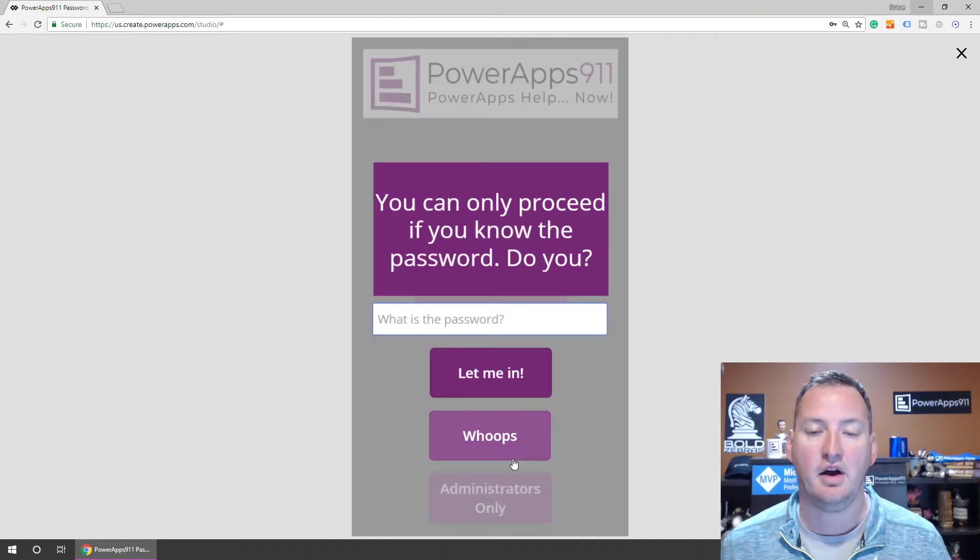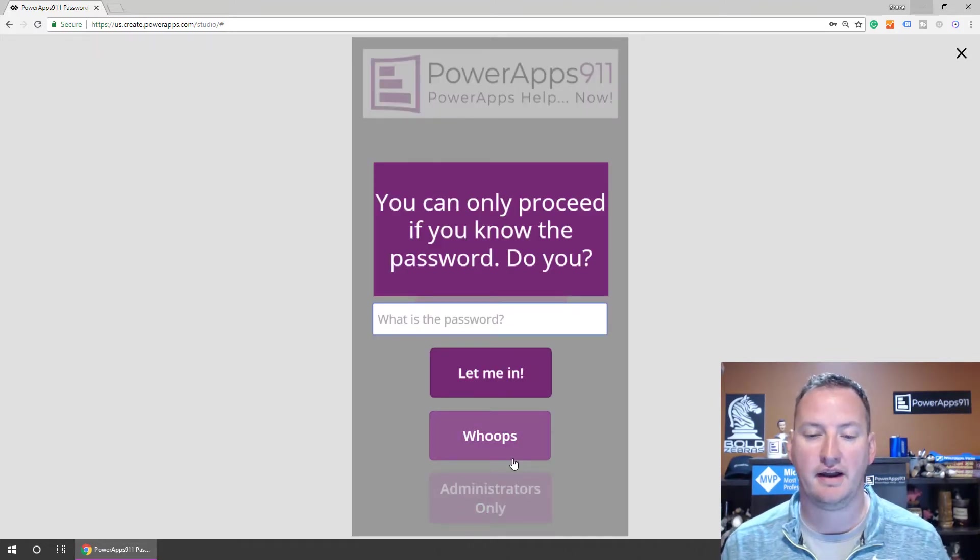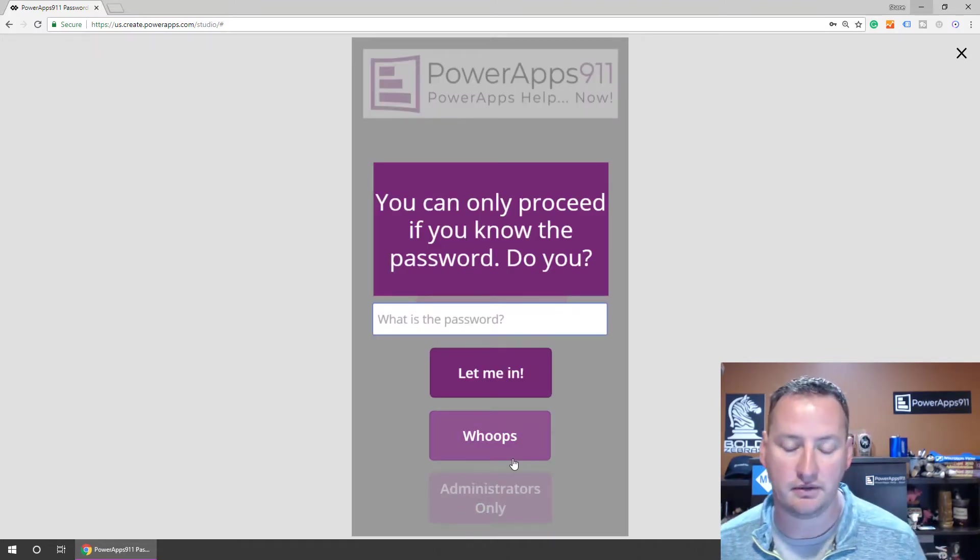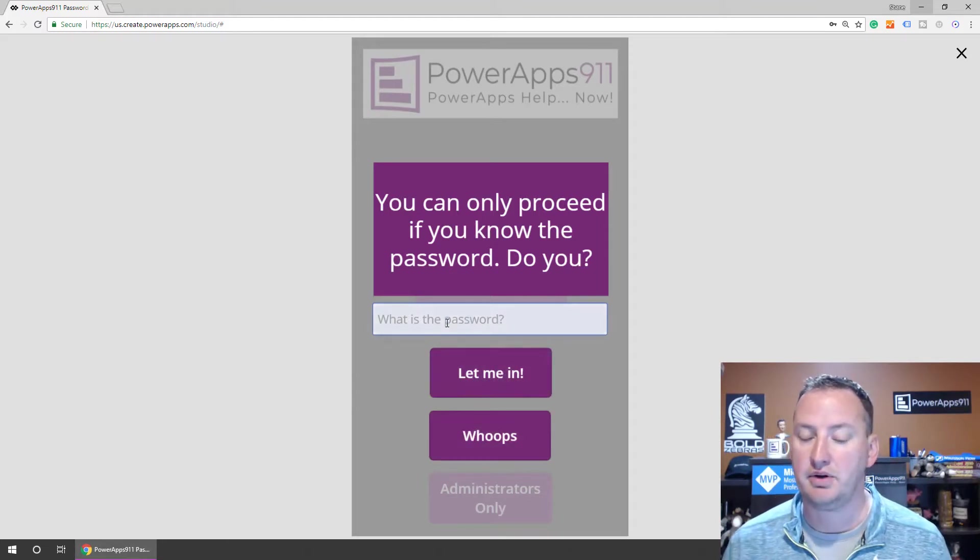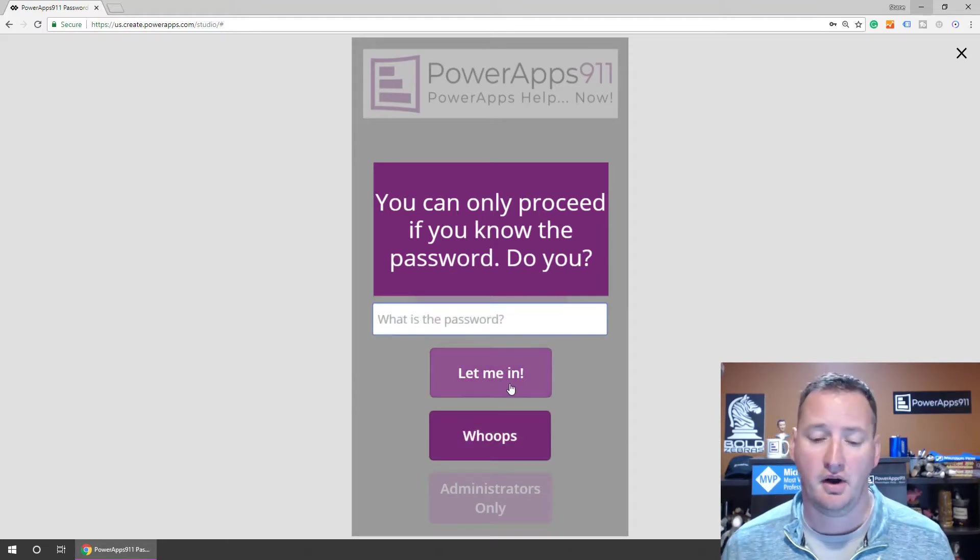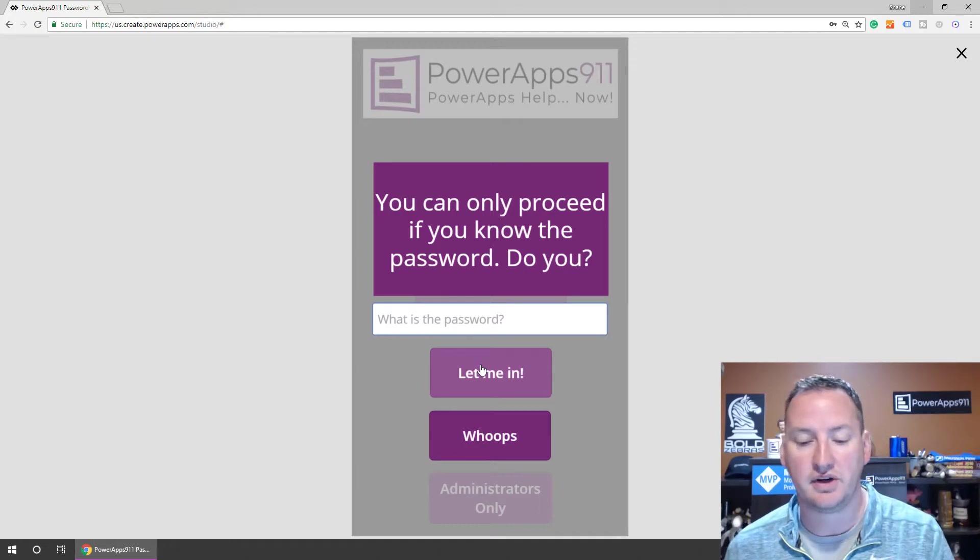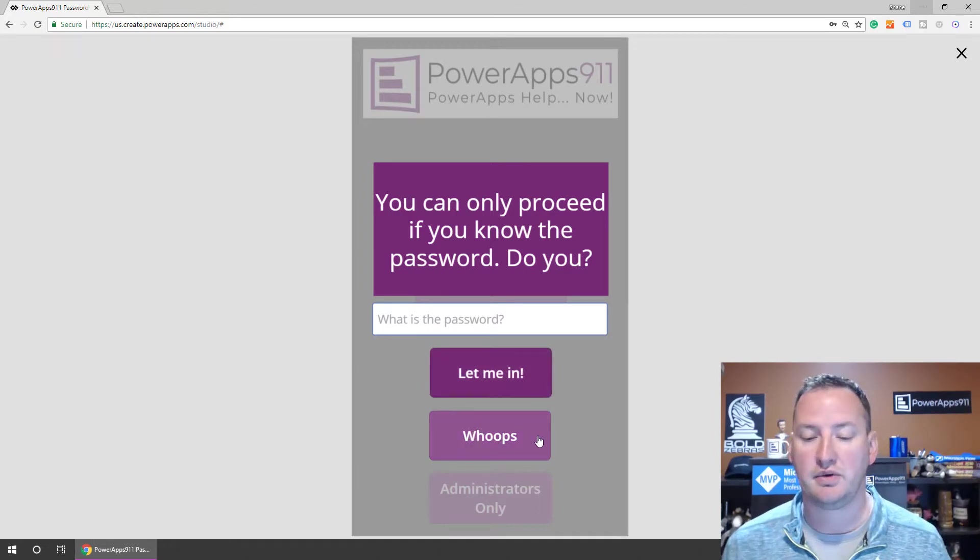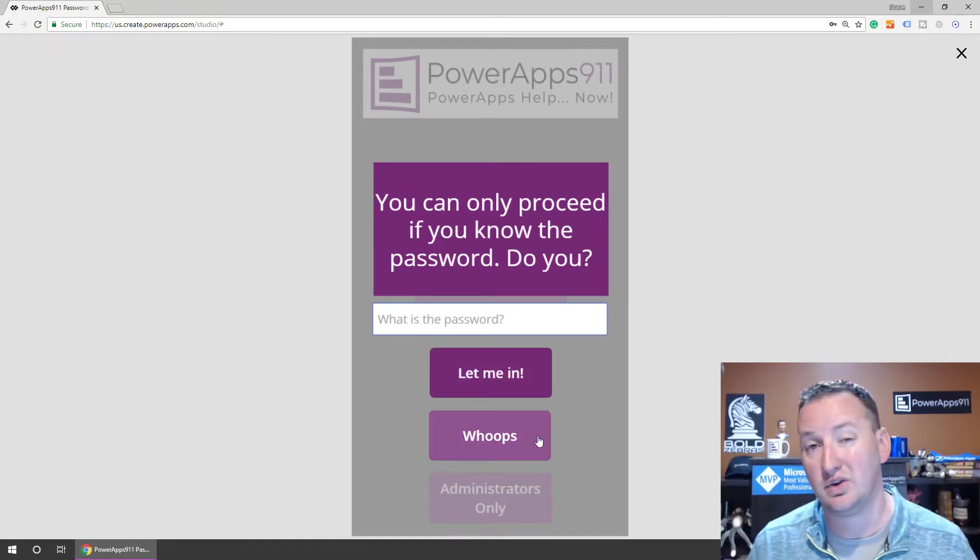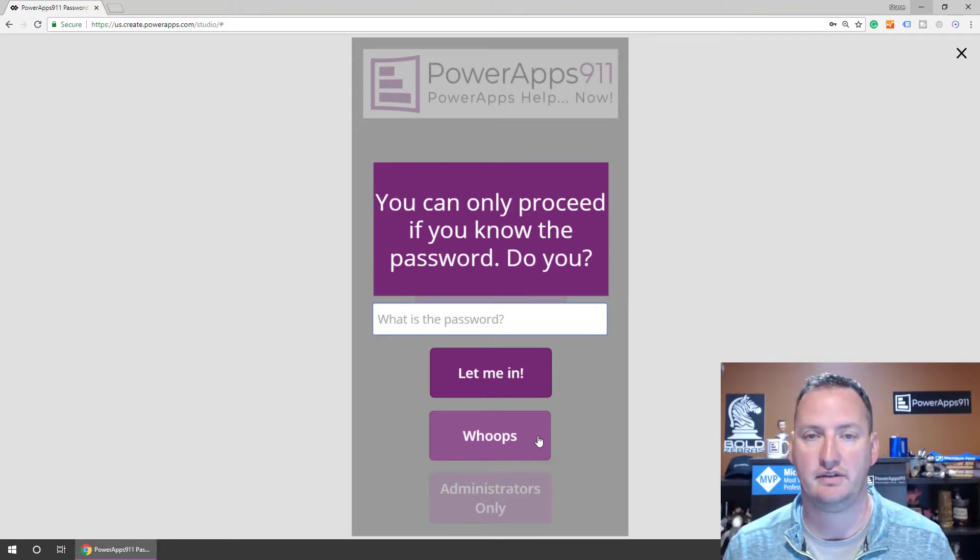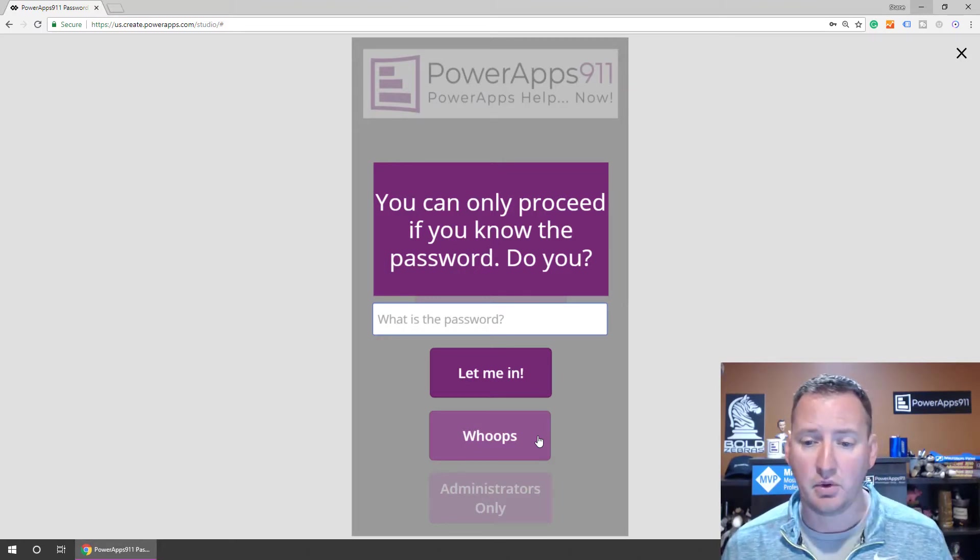But then we added this administrators only button. When we click on this button, we get this password pop-up screen. Hey, you can only keep going if you know the password. And we know that if you put in the right password, which I don't even remember, then it'll let you go to the special screen. But if you put in the wrong password three times, then it's going to send you to a timeout screen where you're locked for a few seconds.